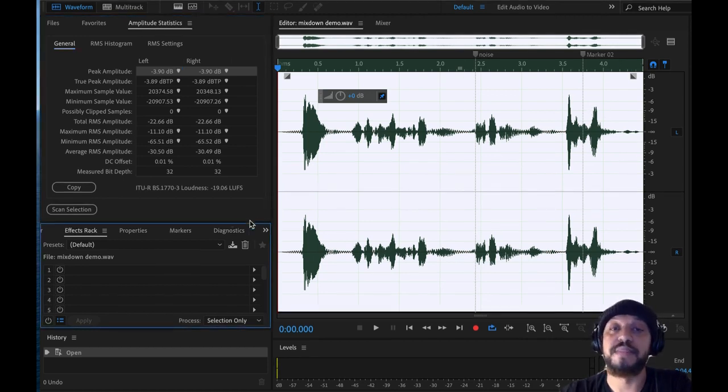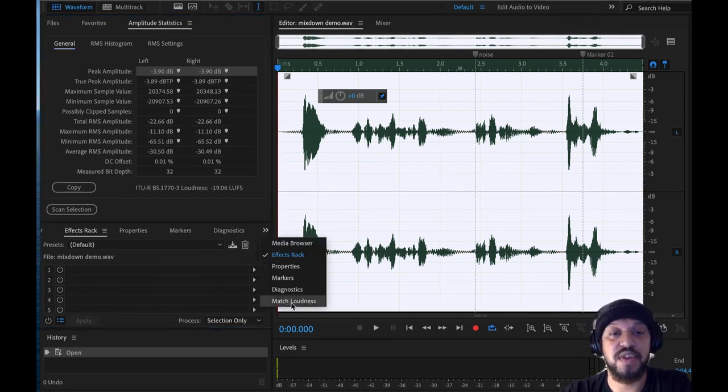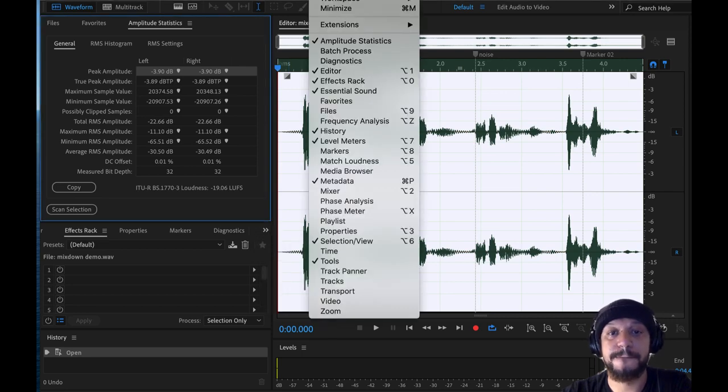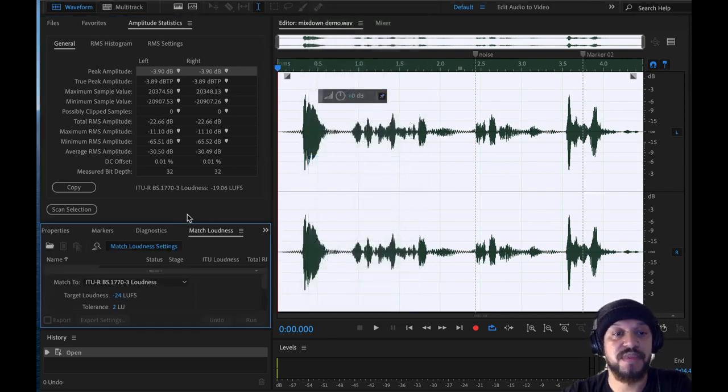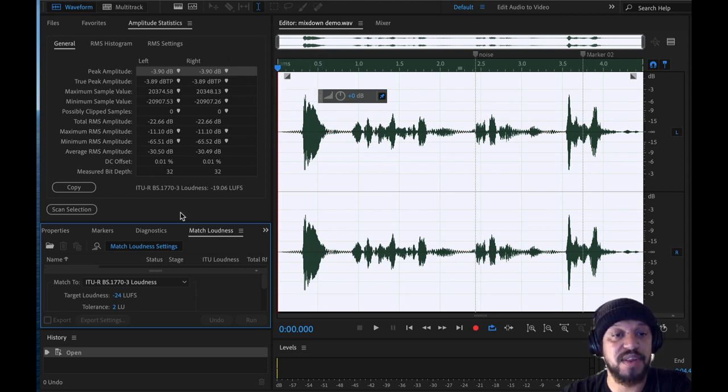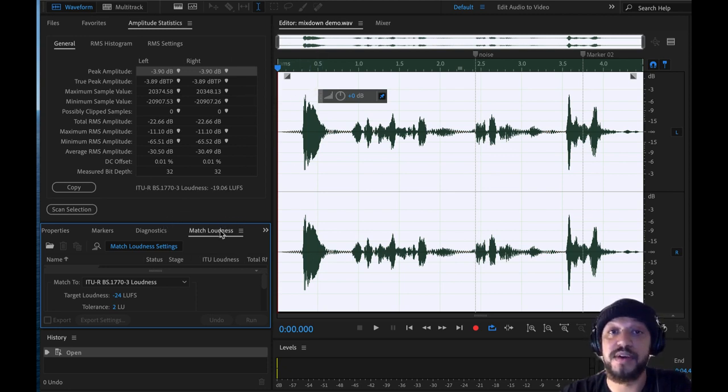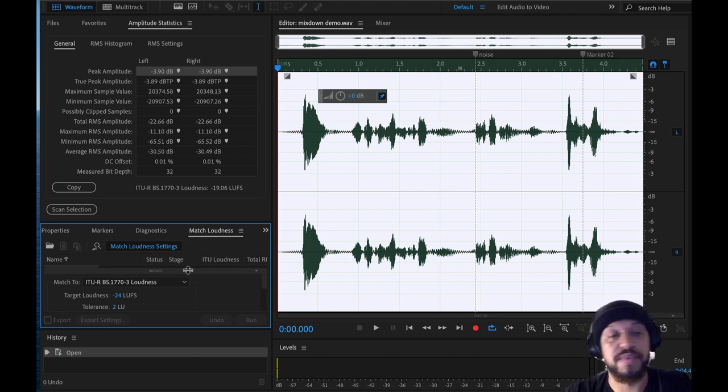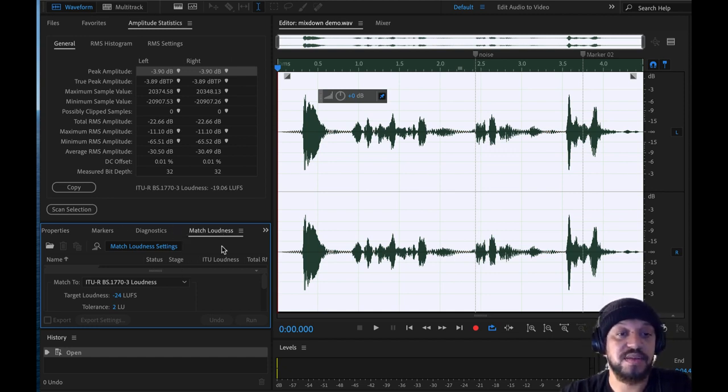You would go under something called Match Loudness. If that's not in your window by default, you can access that by going to Window and Match Loudness. So this will either open up in a separate window, or if you have it set up, it might open up in your tabs here. And like I showed you before, you can always move your tabs around and customize them what you want.